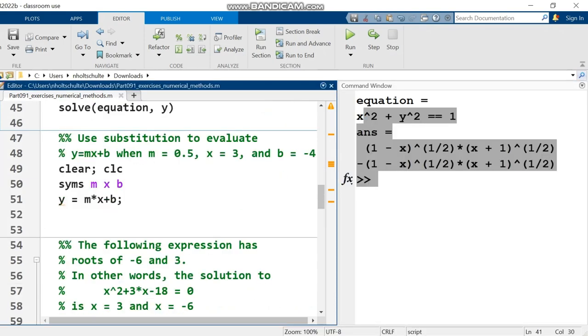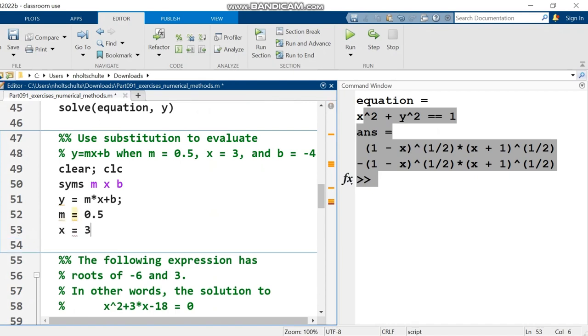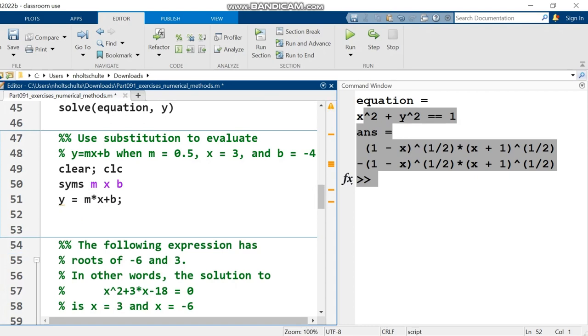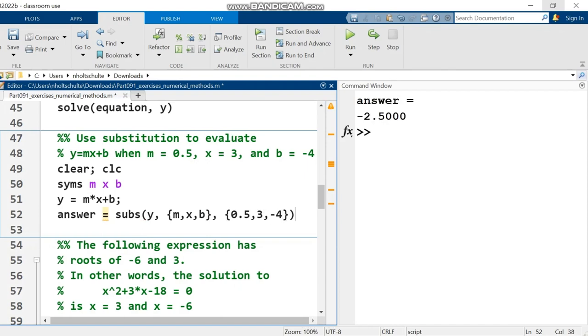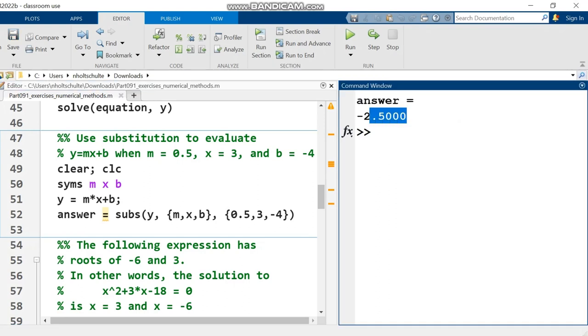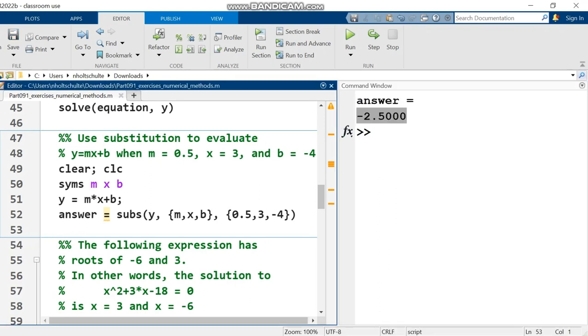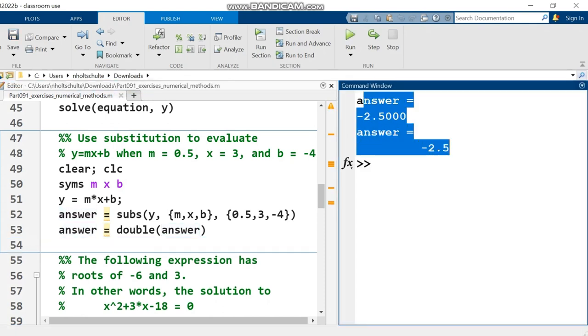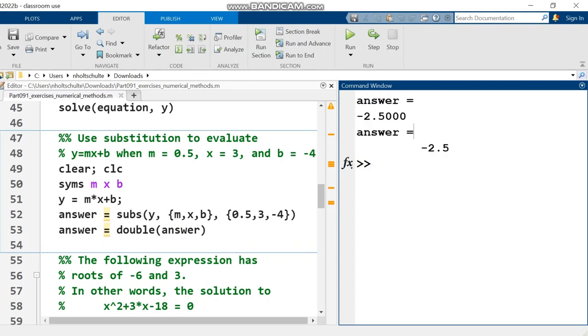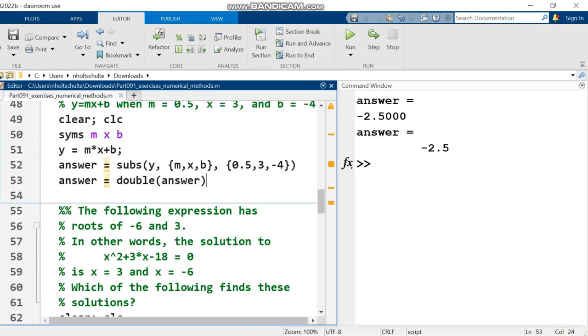Use substitution to evaluate y equals mx plus b when m is a half, x is three, and b is negative four. Now do not set m equal to 0.5, x equal to three, b equal to negative four. That is not correct. Yes, that is an easier way to calculate the same thing that we're going to calculate, but we're trying to practice symbolics here. So I'm going to create a new variable named answer and set it equal to the substitution on y of in curly brackets m comma x comma b, and I'm going to replace each of those values with 0.5 comma 3 comma negative four. And there I run it and I get my result negative 2.5. Now that is actually a symbolic right there. So I'm going to use the double function to convert from a symbolic to a numeric type. Now you can see the formatting is a little bit different. I prefer to have things in that numeric format rather than the symbolic format.